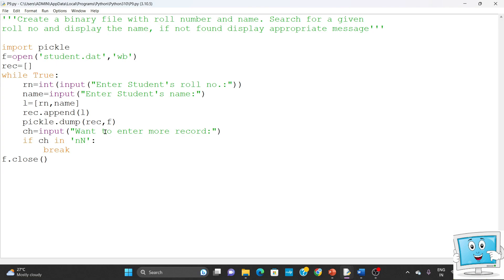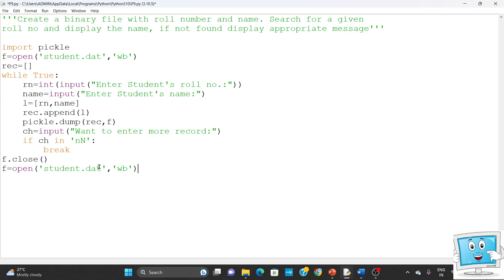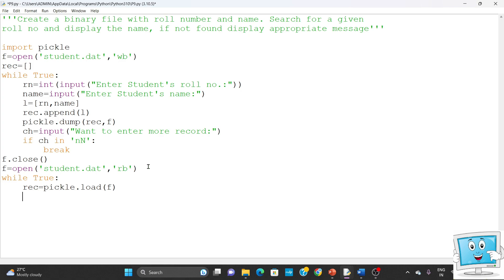Now that data is written to the file, we need to search for a roll number, so we need to read from the file. We open the file again, this time in read binary mode 'rb' — we change 'wb' to 'rb'. To read data we use the pickle.load function. 'rec equals pickle.load(f)' — the load function takes one argument which is the file handle.